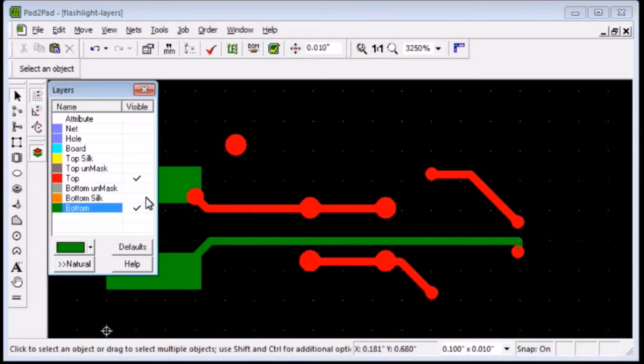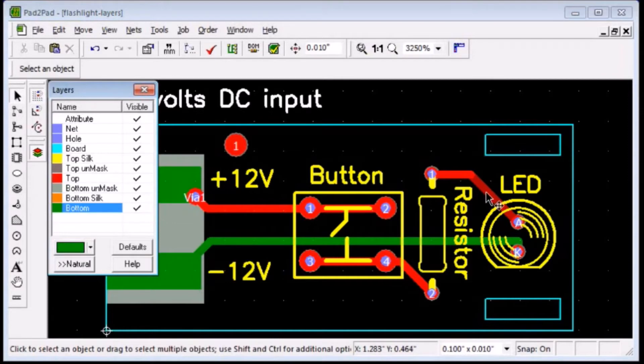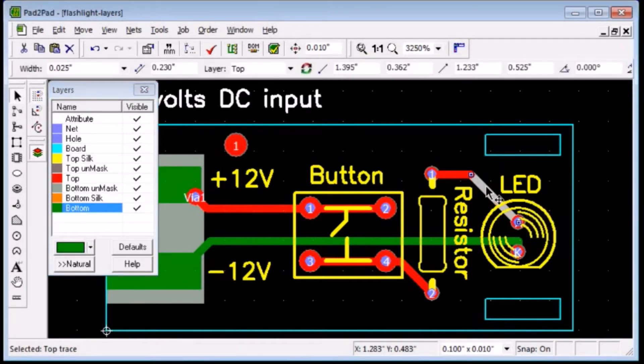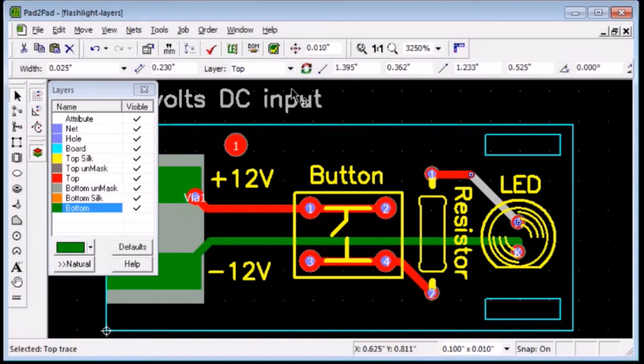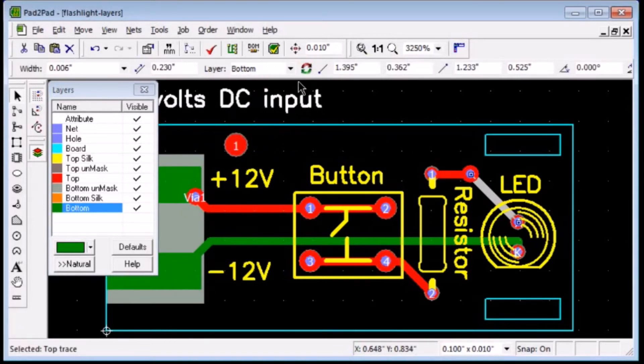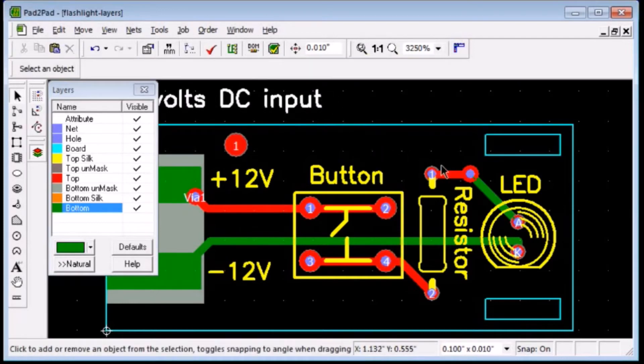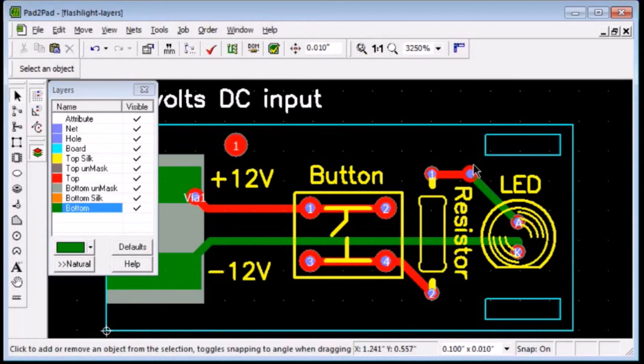You can move objects between layers. For example, let's move this top layer trace to the bottom. Click to select the trace. Choose Bottom from the layer's drop-down box or click the Change Layer button. The trace moved to the bottom layer. Note that a via was automatically created to maintain the electrical connection.